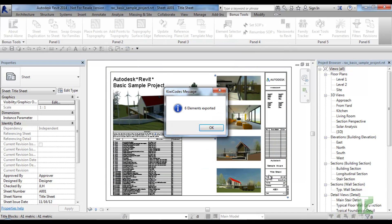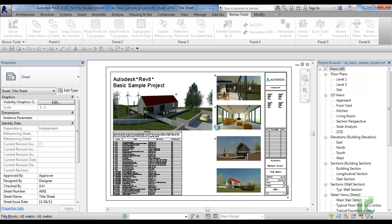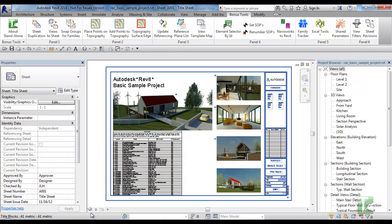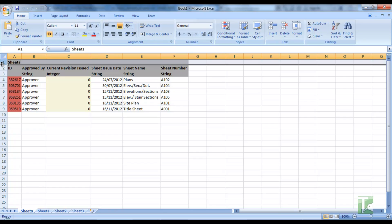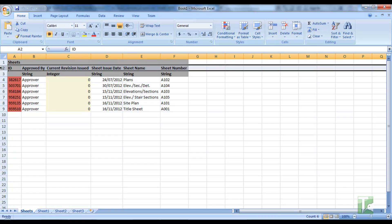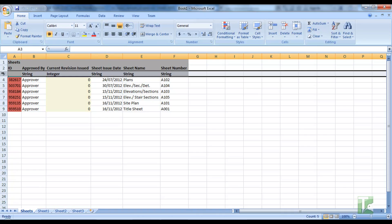A confirmation dialog will appear confirming the number of elements that have been exported. Excel will also have opened. The first row in Excel is the category. The second row in Excel is the parameter name used during import — please do not delete or modify this row. The third row in Excel is the parameter type. Do not delete this row.